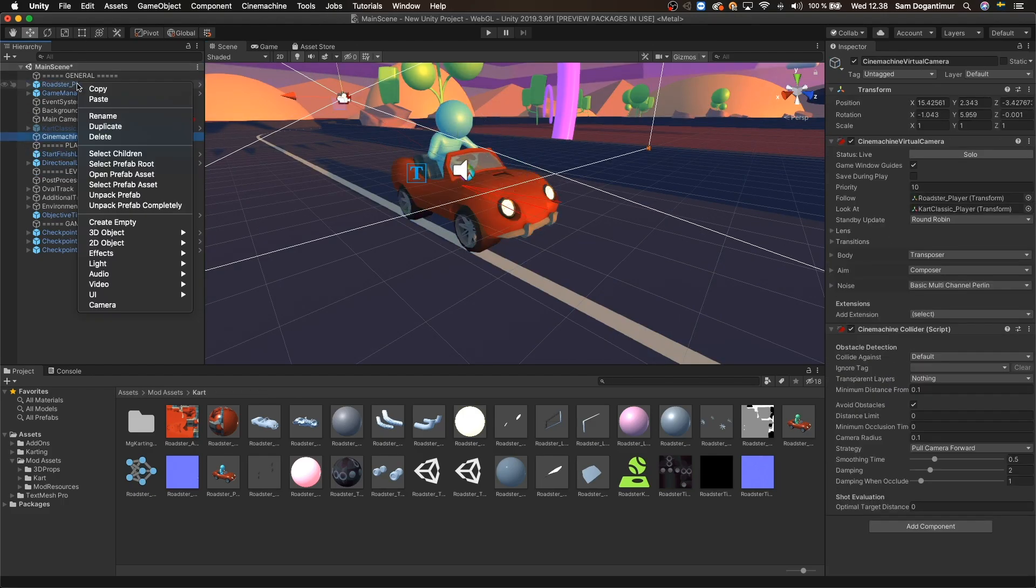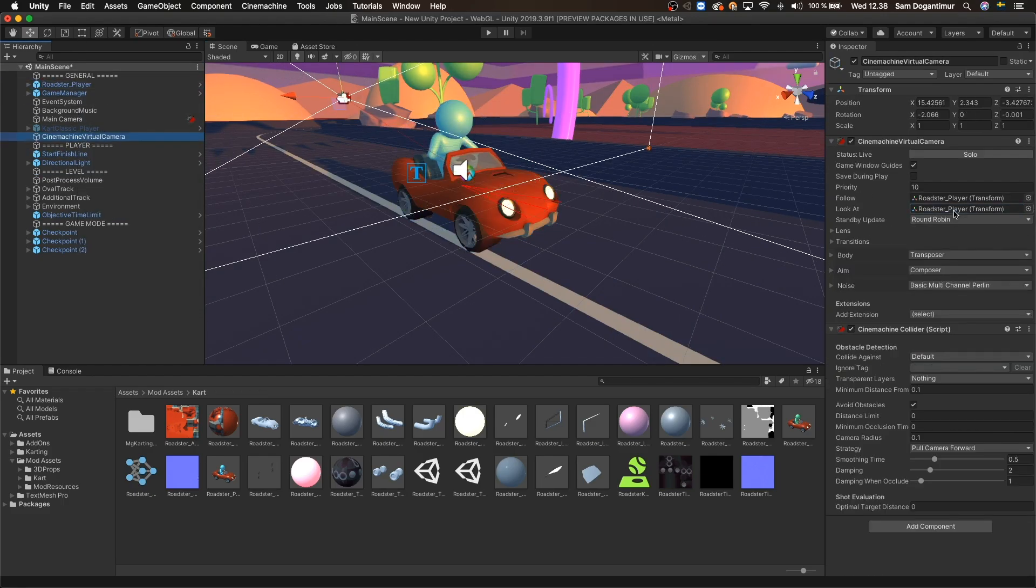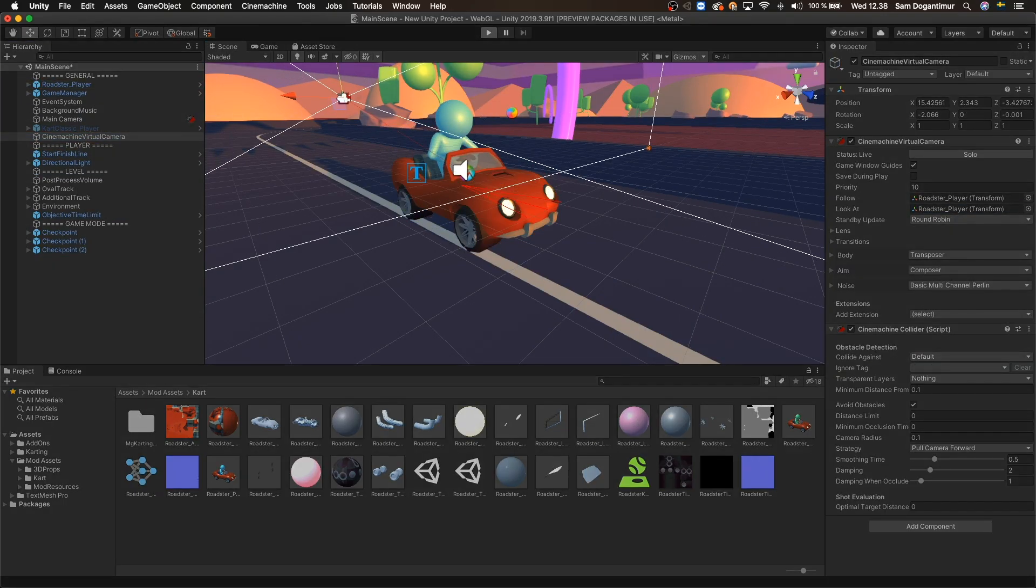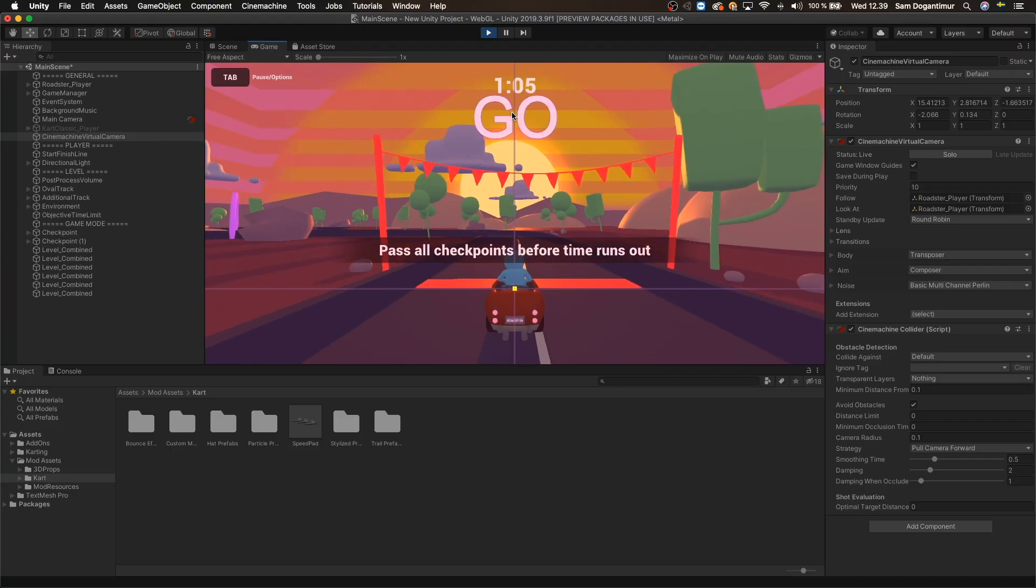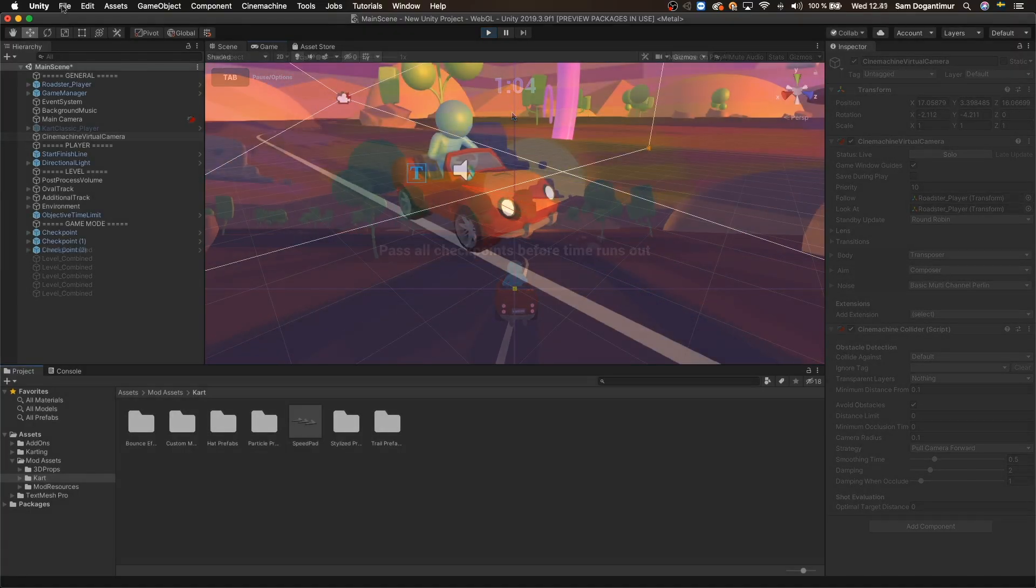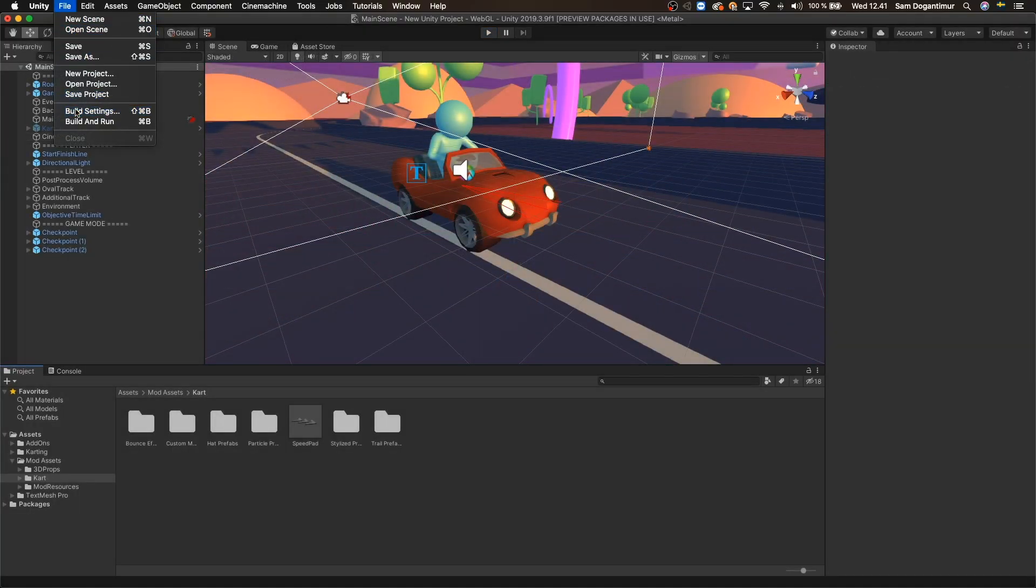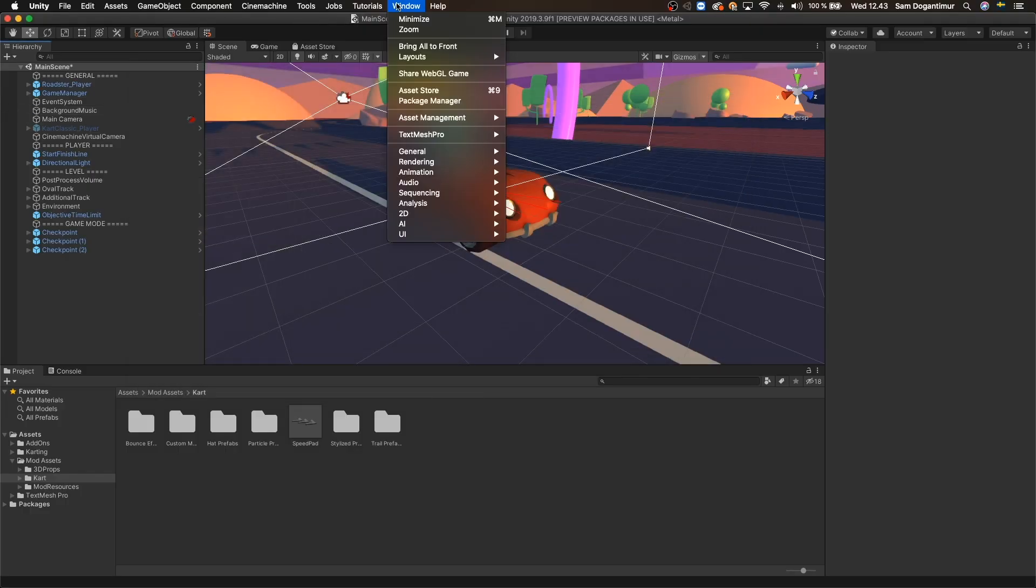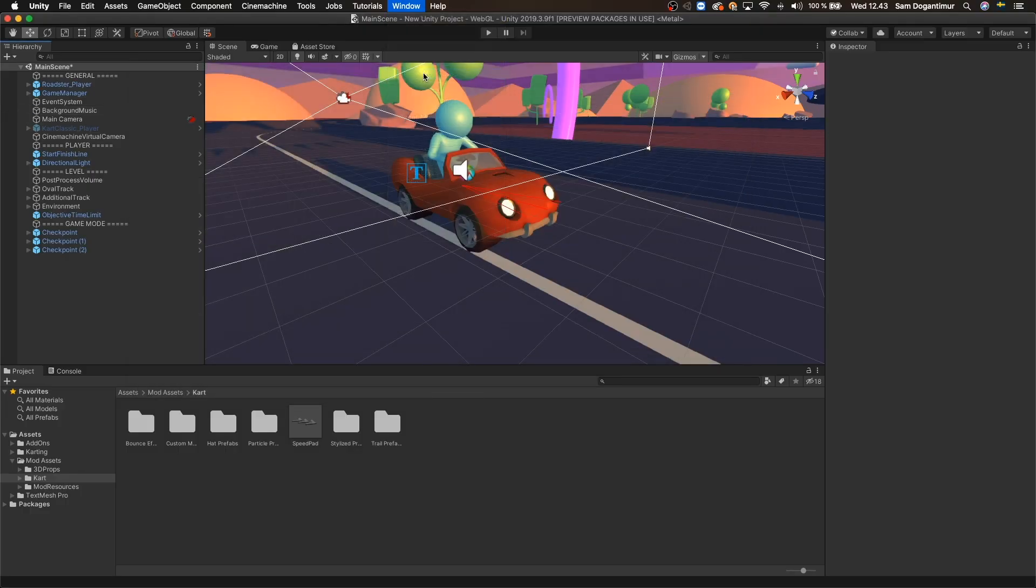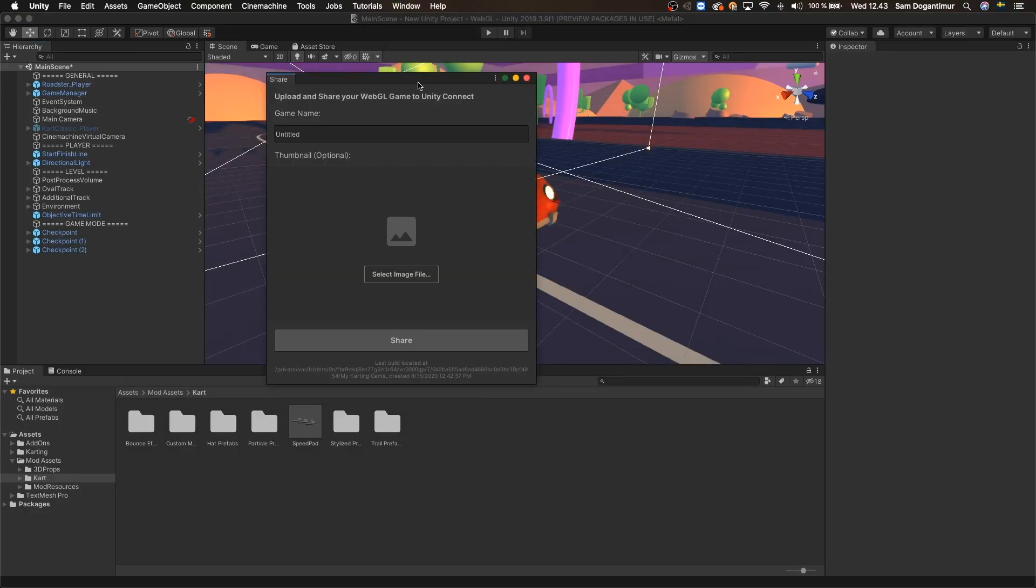Fortunately, the WebGL sharing process is the same for when we have an update to our game. So after we make our changes, we just need to rebuild our game and then go to the window menu once again and enter the share WebGL game window.